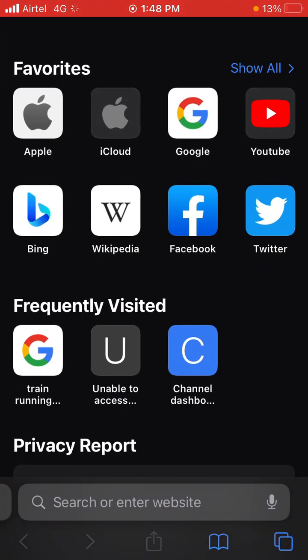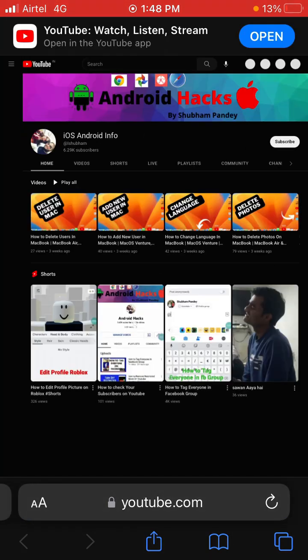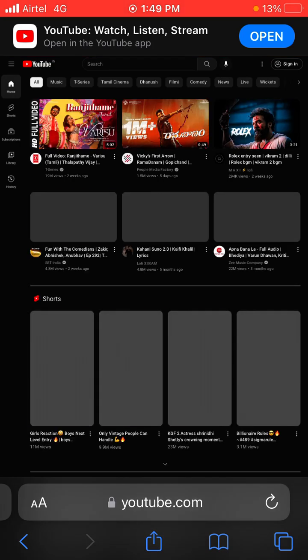Now go into the Safari browser and open a new tab. Search for YouTube and you will see that there will be no ads while watching any video on YouTube.